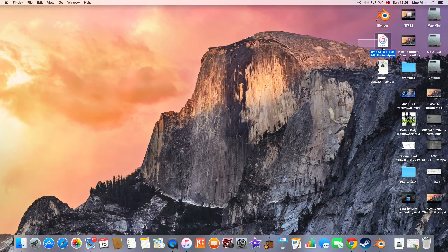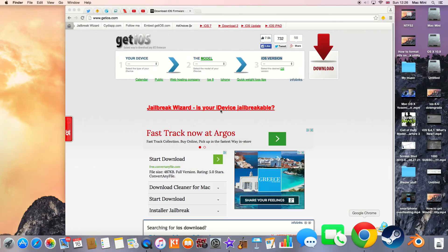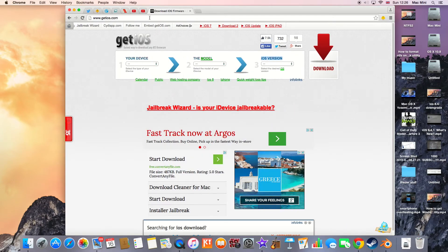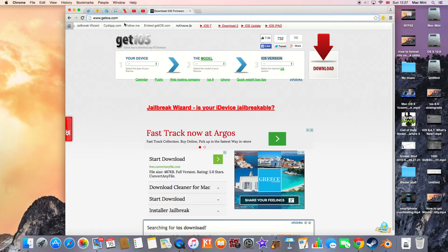So how do we get the iOS 8.4 firmware? Go on your web browser, then go to this website right here. If you're having problems locating this website, I have a link in the description.